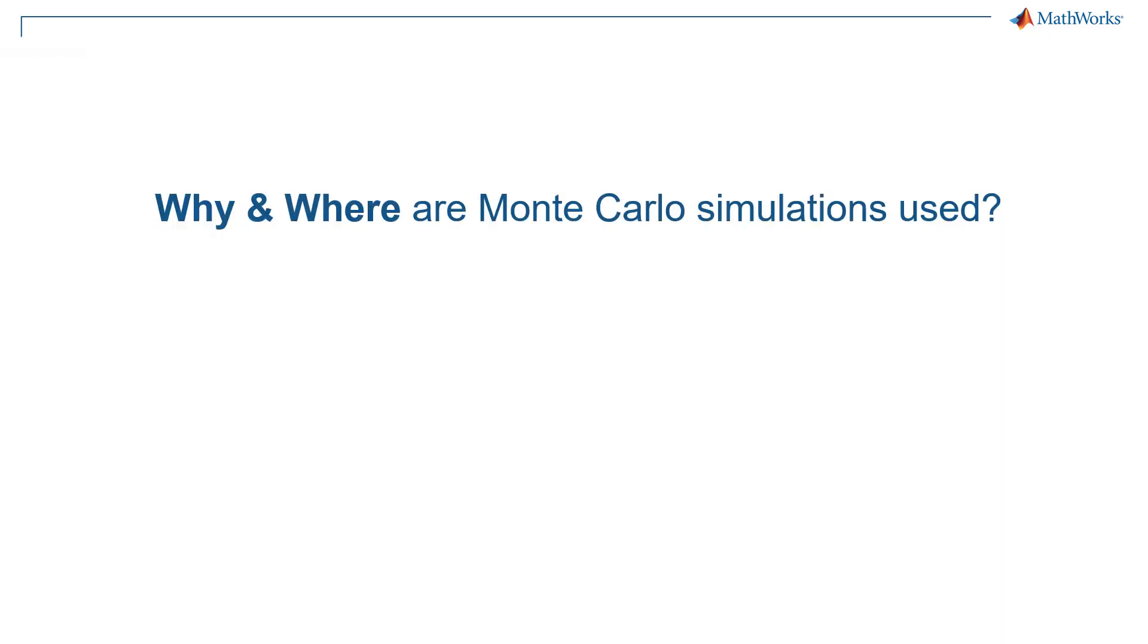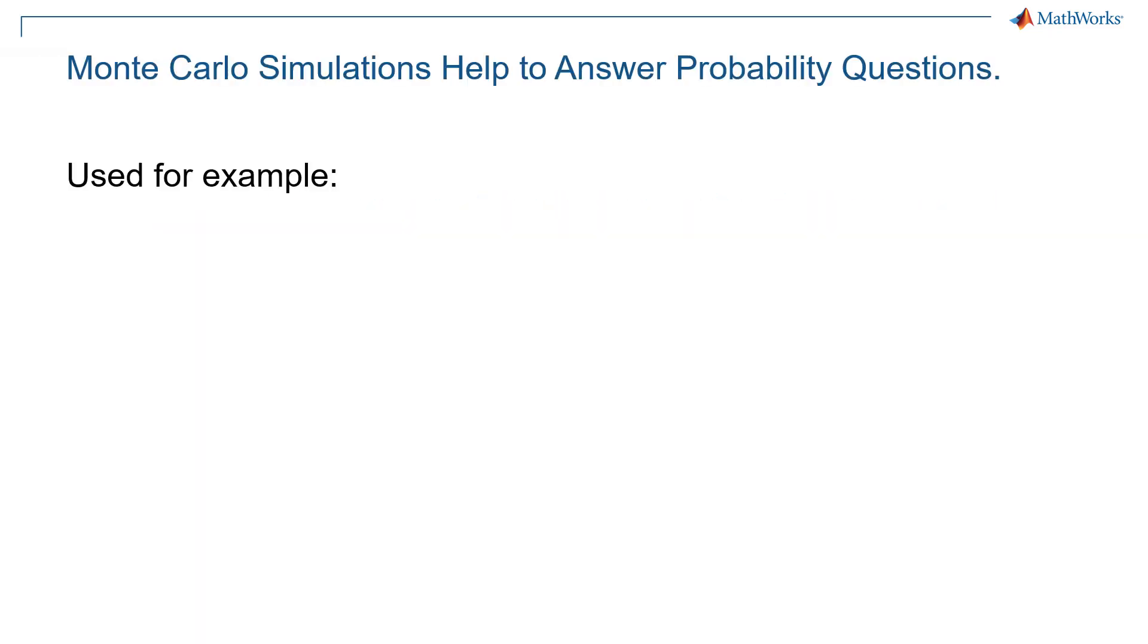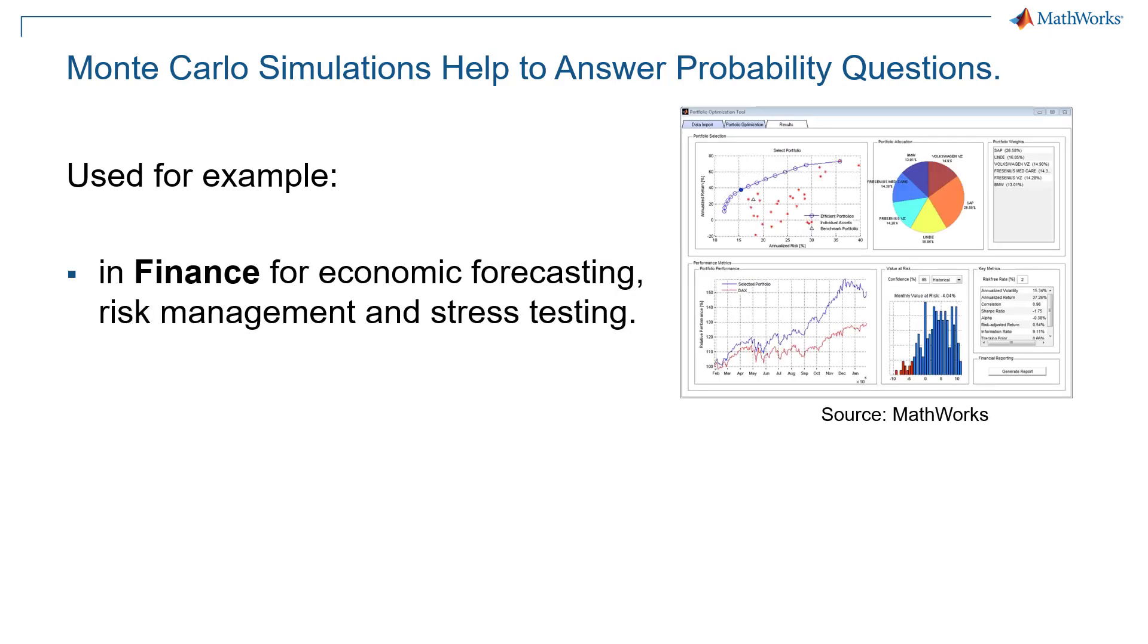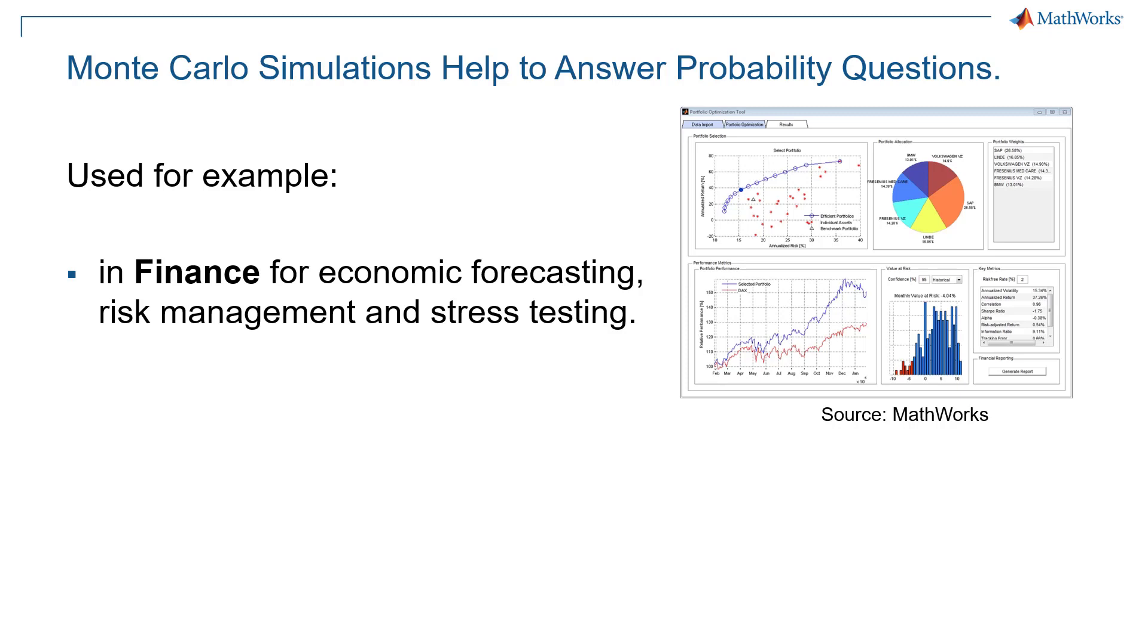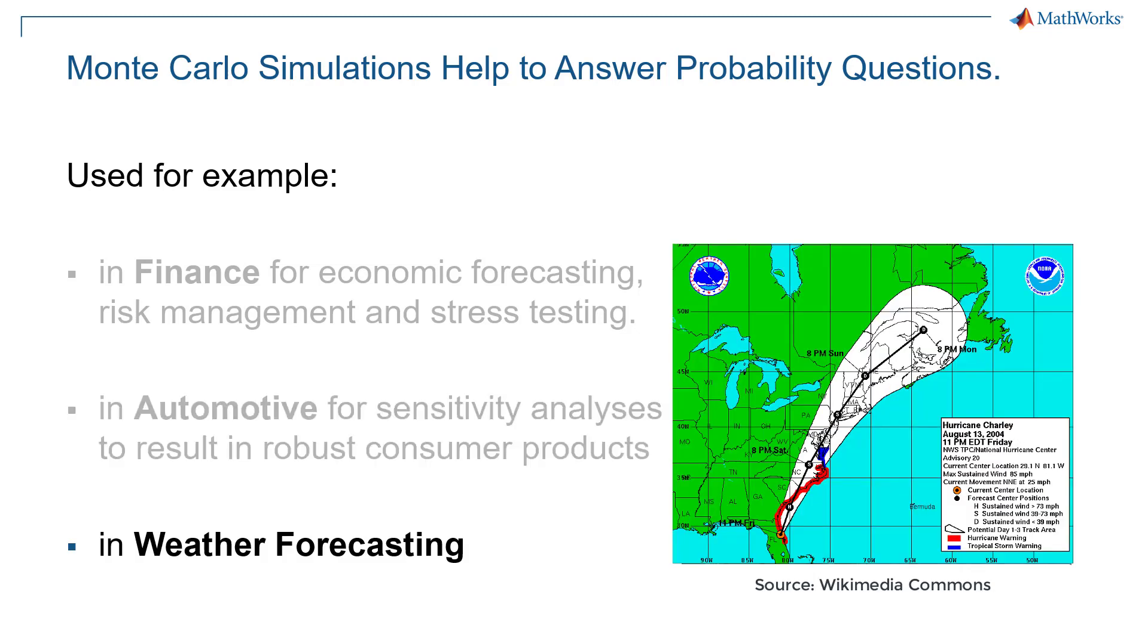So why and where are Monte Carlo simulations used? Well, Monte Carlo simulations help to answer probability questions. They are used for example in finance for economic forecasting, risk management, and stress testing. Also in automotive for sensitivity analysis to make customer products more robust. Or also tackling our daily life, Monte Carlo simulation is used in weather forecasting.